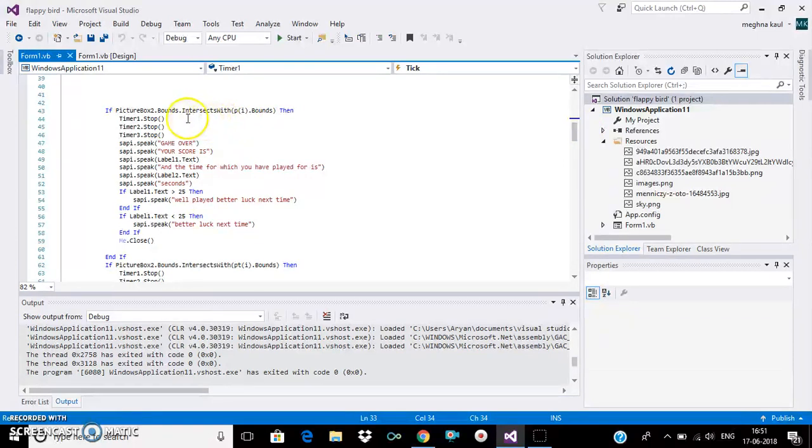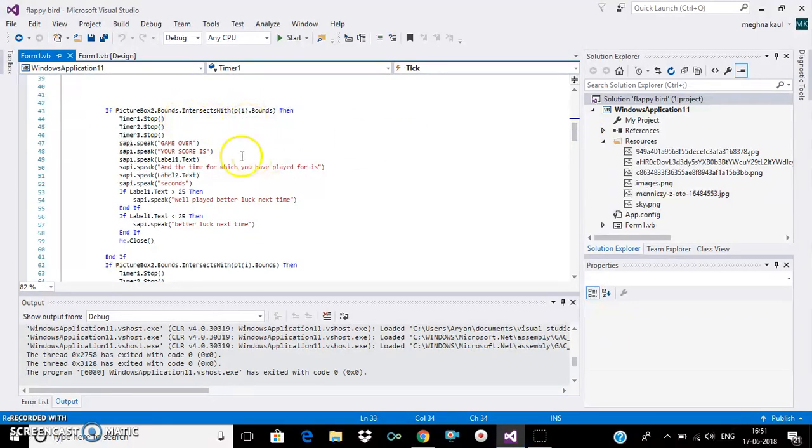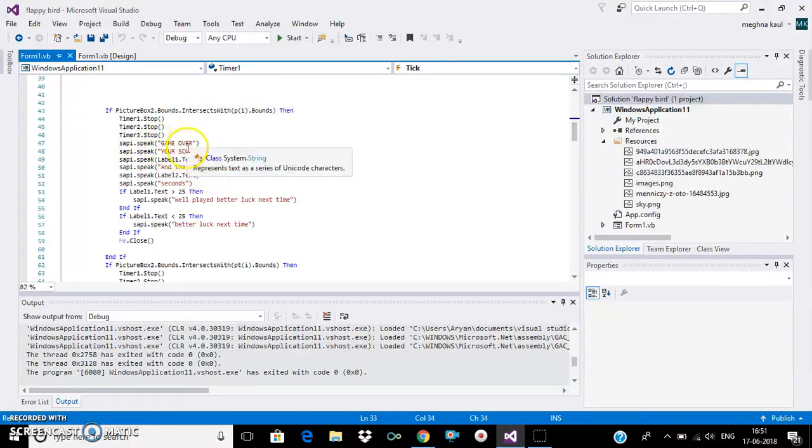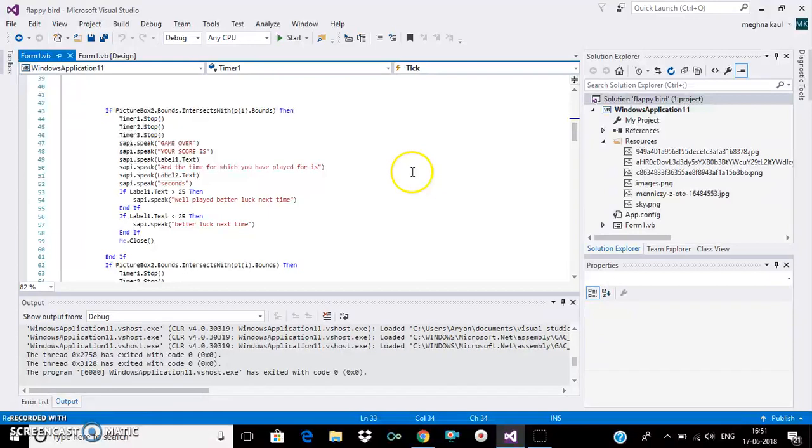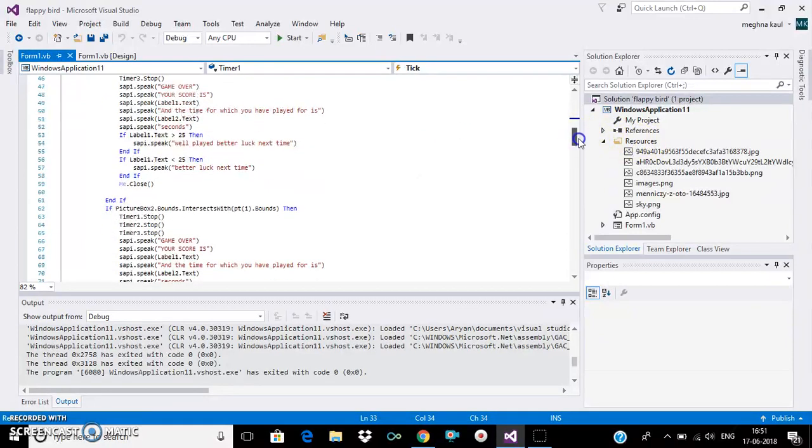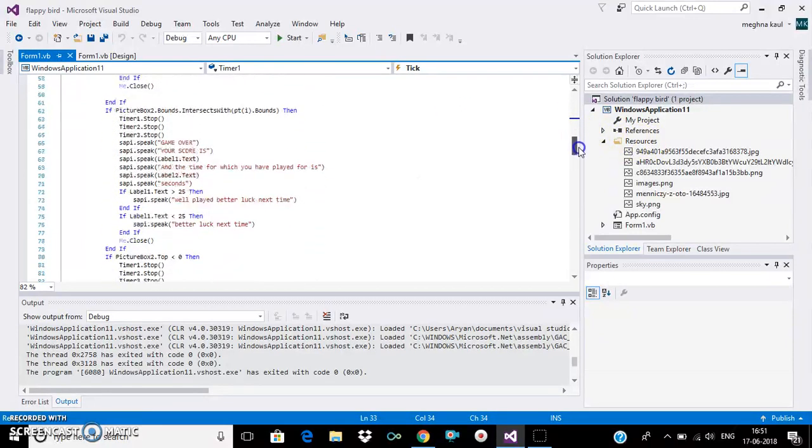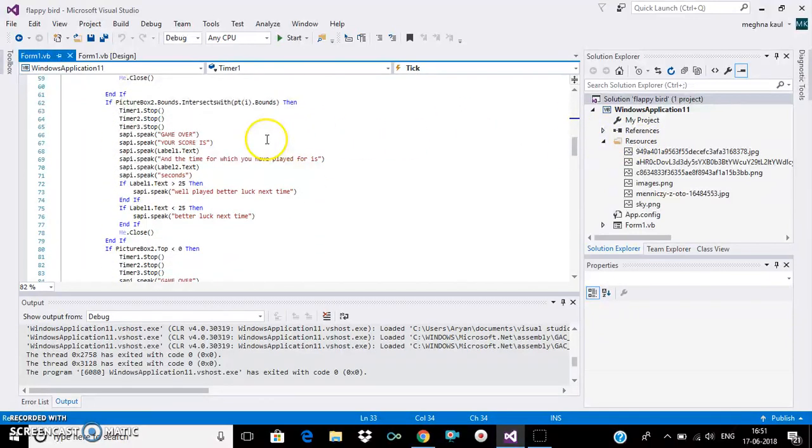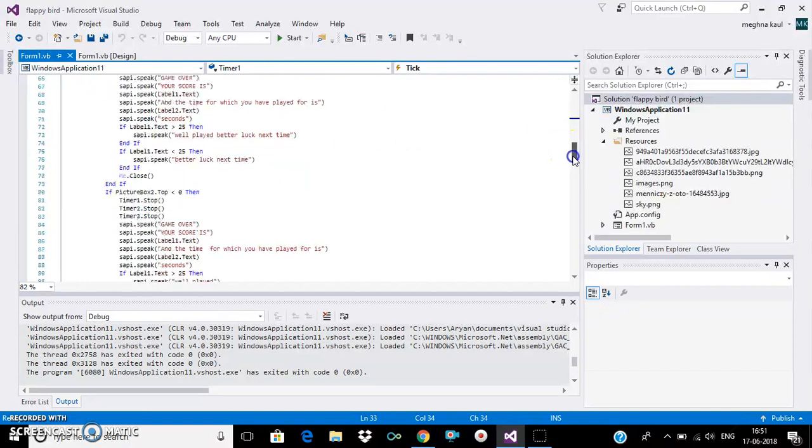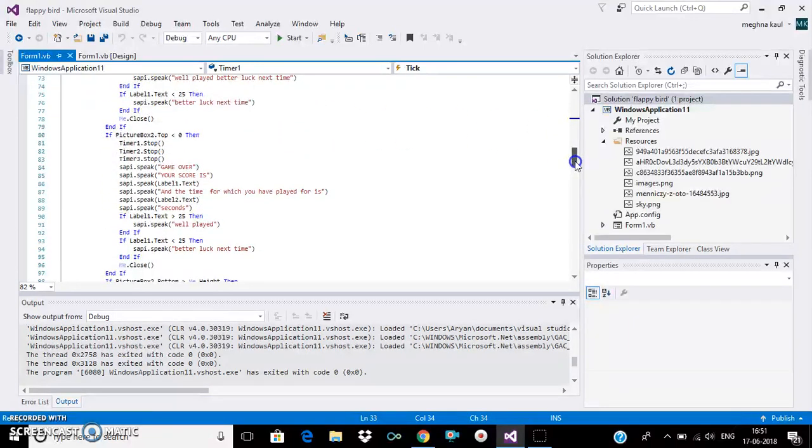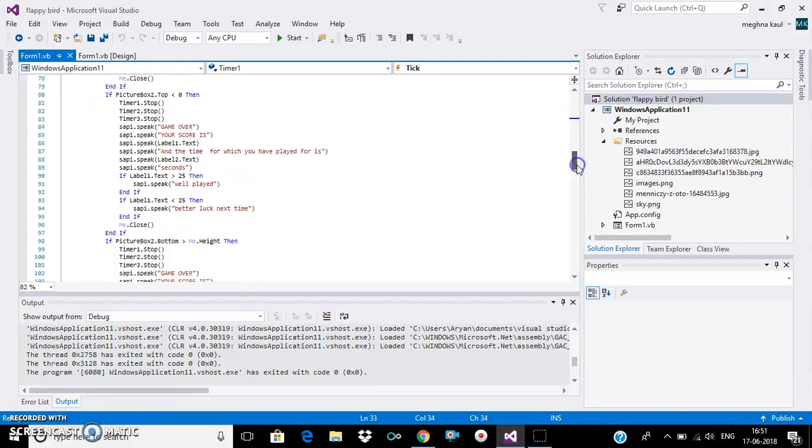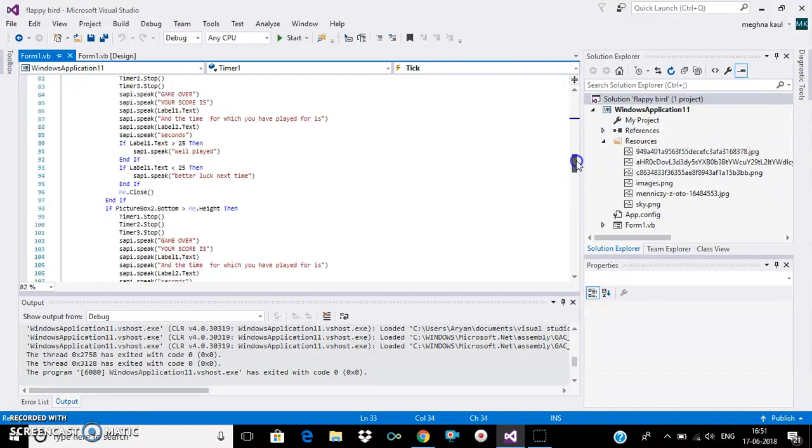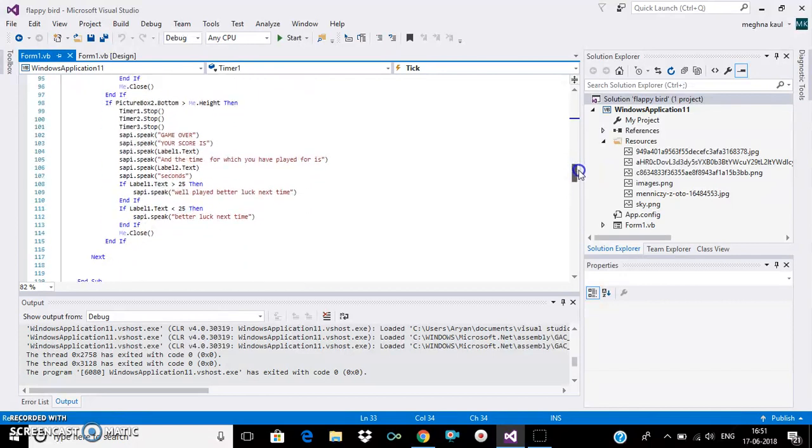And when the bird intersects with the lower pole, then this will happen. The game will get over, then the speaker will tell the score and the time we have played for. And same for the upper pillars. And if the bird goes down below the screen, and if it goes very high, then the game will get over too.